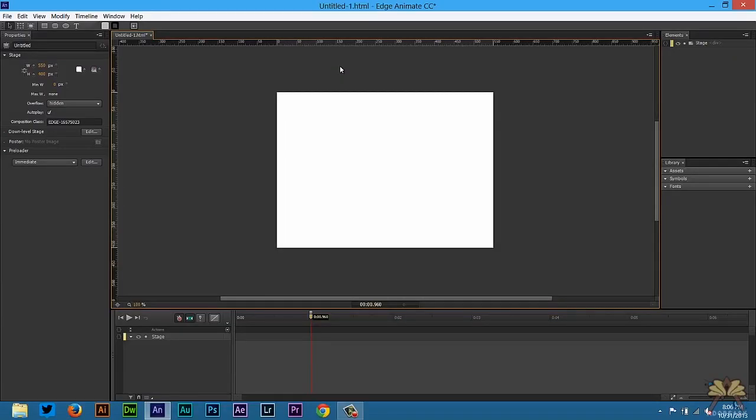So what's going on guys? Welcome to my tutorial on Adobe Edge Animate CC. In this tutorial I'm going to explain what a trigger, a label, and an action is in Edge Animate. So let's get started.